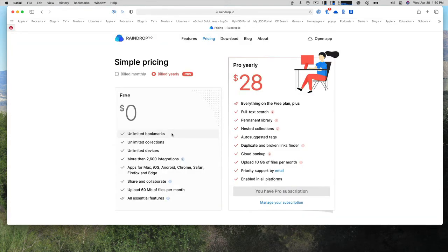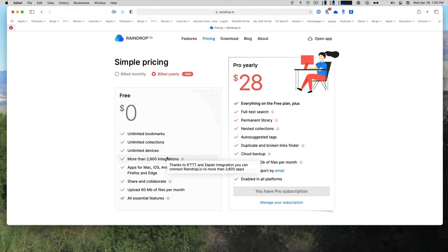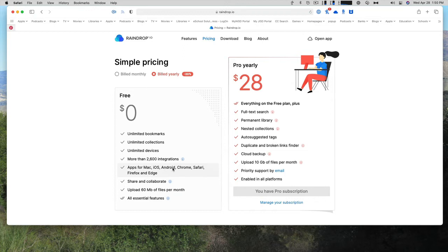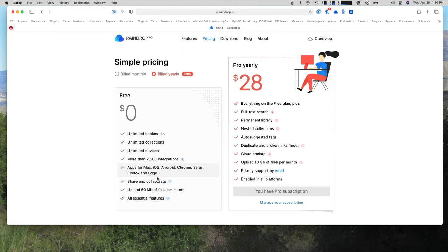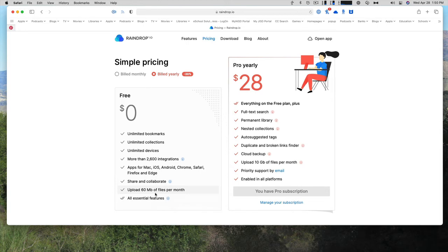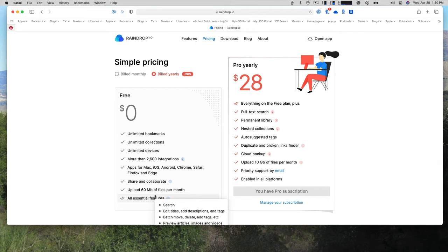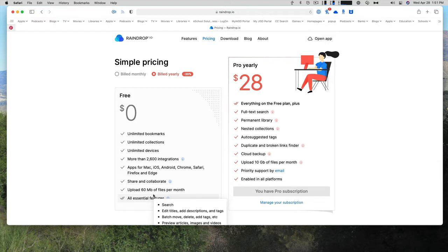So for free, you get unlimited bookmarks, unlimited collections, unlimited devices, more than 2600 integrations through services like If This Then That or Zapier, apps for Mac, iOS, Android, Chrome, Safari, Firefox, and Edge, share and collaborate, up to 60 megabytes of files per month. And then all the essential features like search, edit titles, add descriptions, batch move, delete, preview articles, images, and videos.